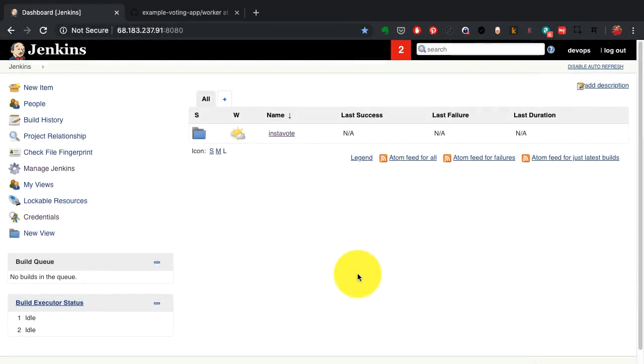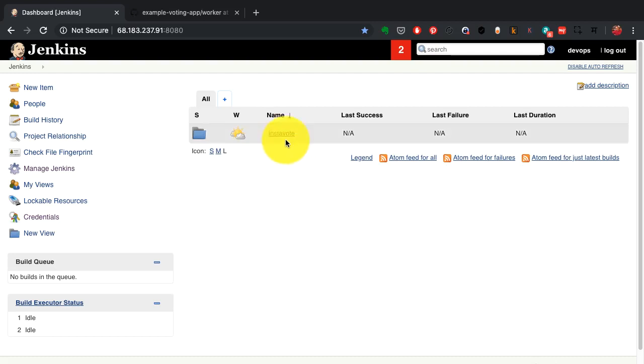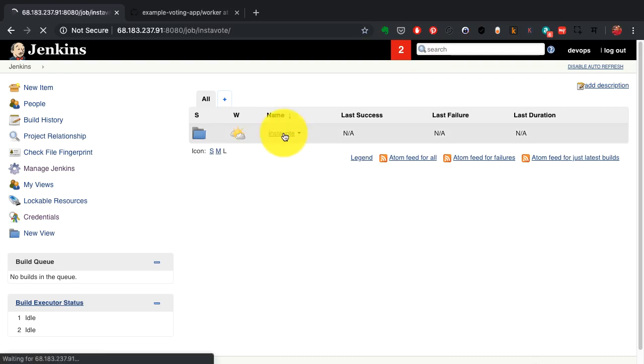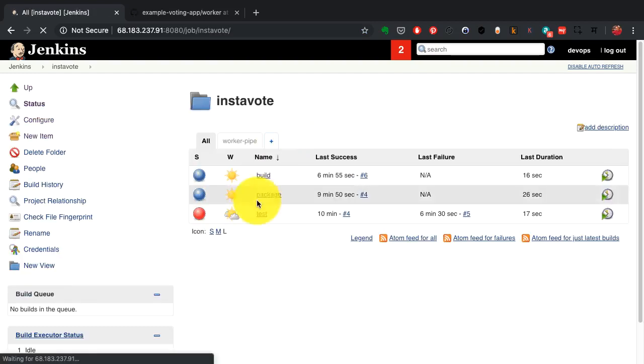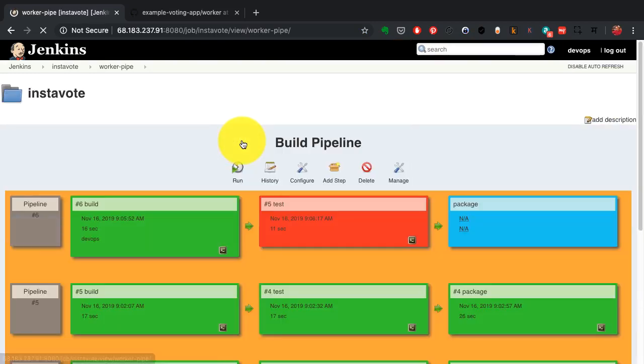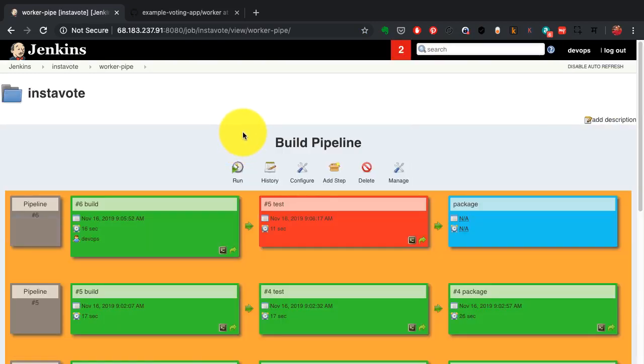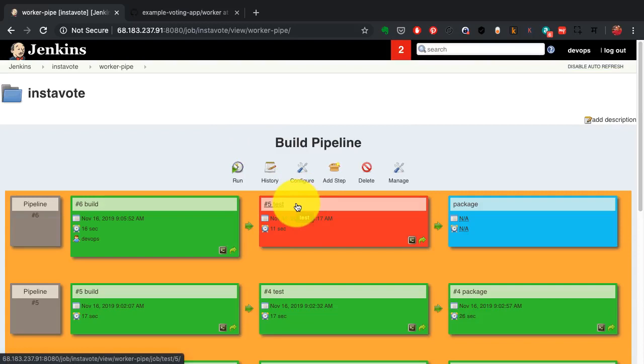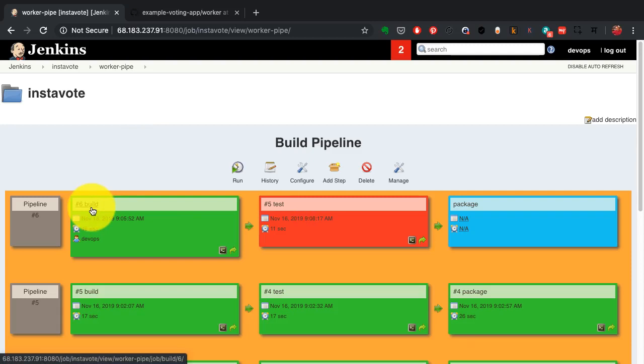Before closing the demo though, I would want to show you what happens if one of the jobs fail. So let's go and look at the pipeline again. This time I have introduced some errors, and as you notice, the second job which is the test job has failed here. Now let's observe what happened.